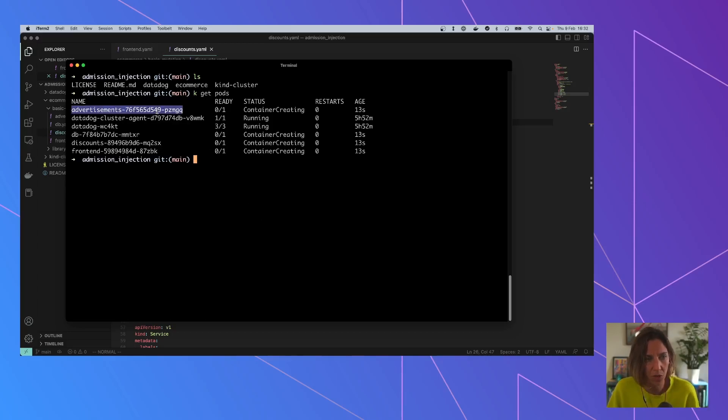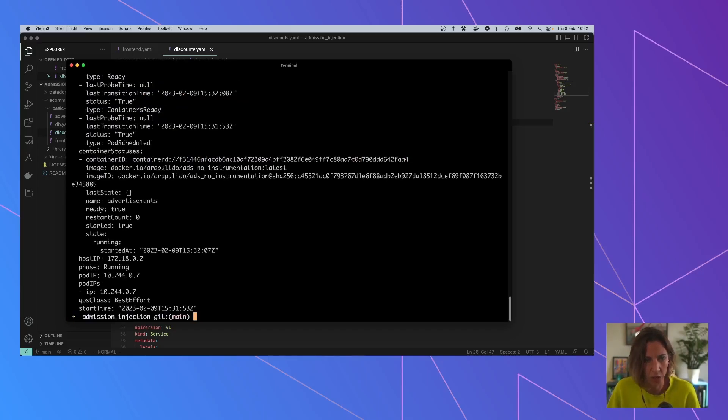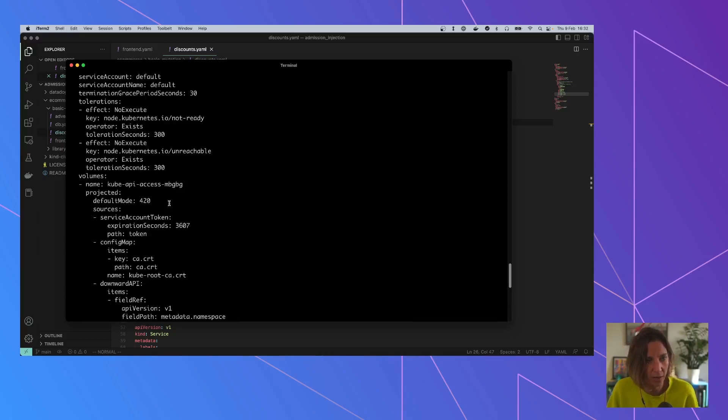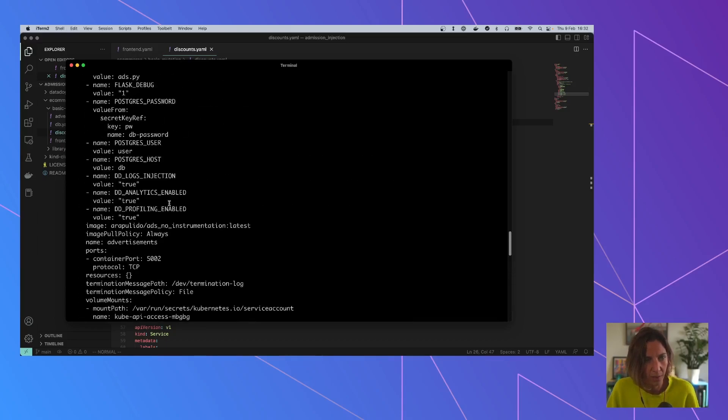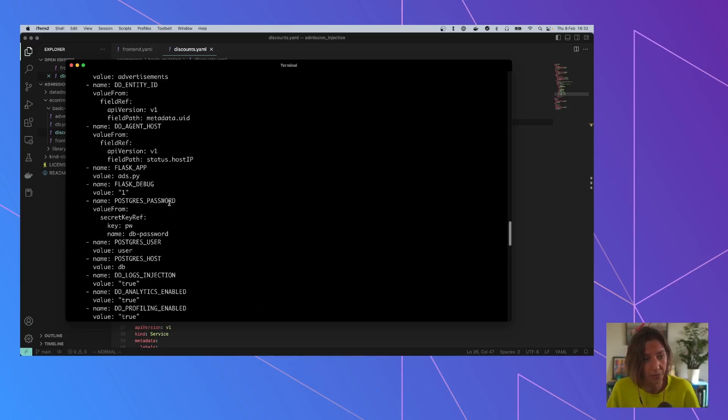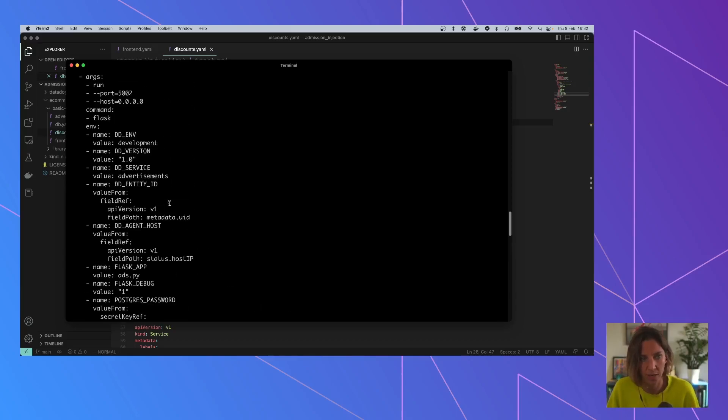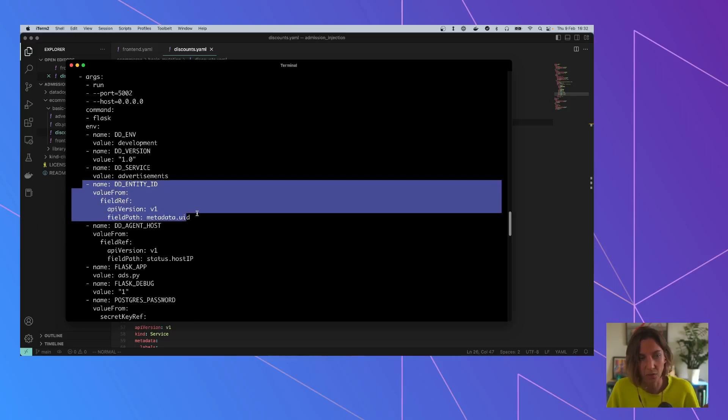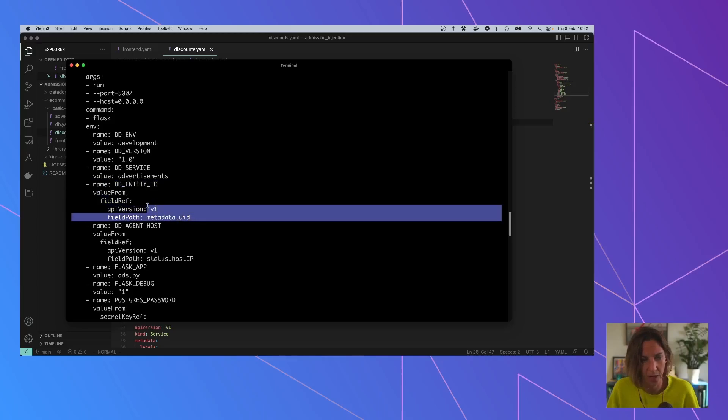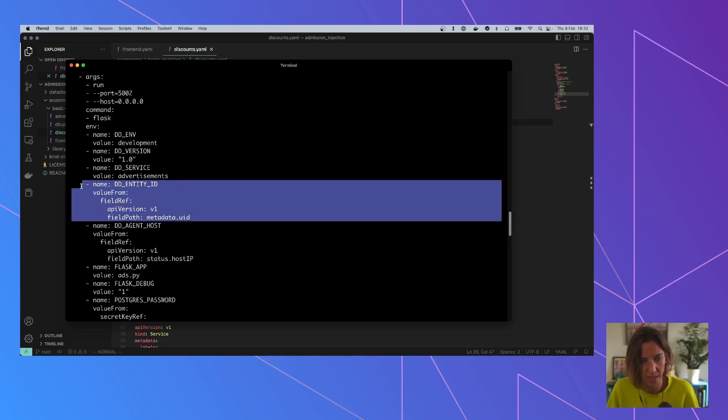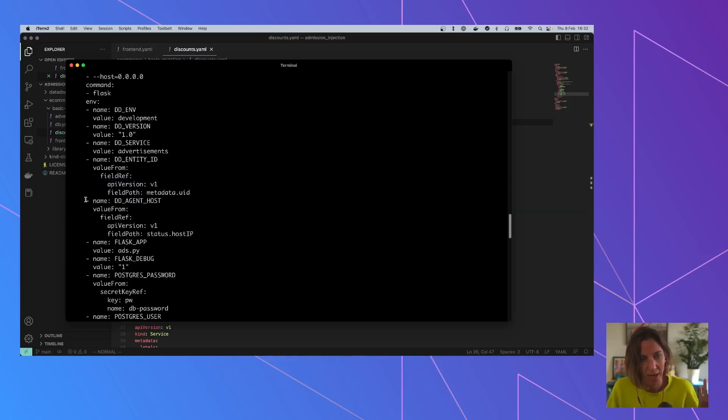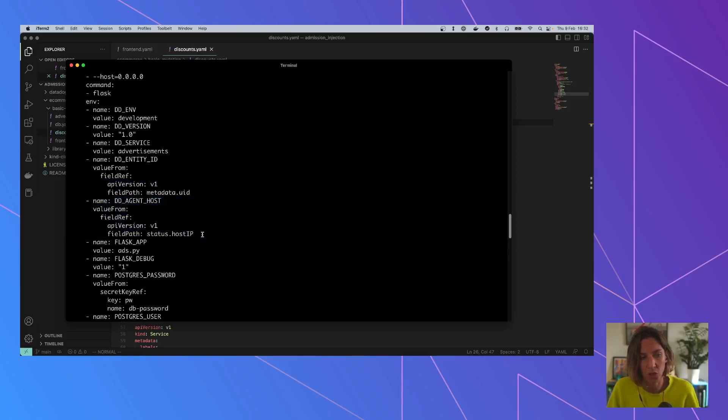So if we check, for example, this one, the ads one, and we check its YAML file for the object that is already created, not the one that we created it, it has extra stuff. So it has this dd entity ID, which is going to help with DogStatsD metrics. It's going to have this reference to the agent, which is needed in order to send, for example, tracing information and logs.